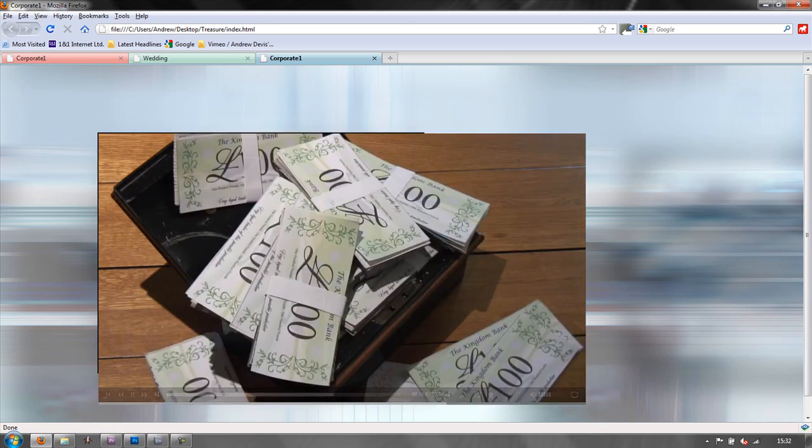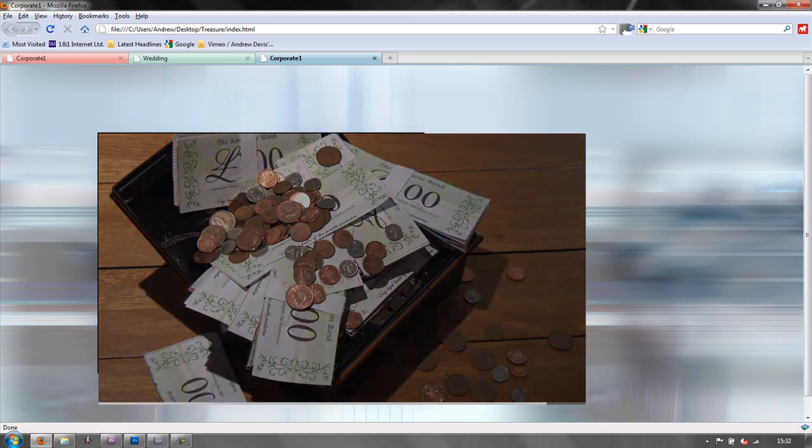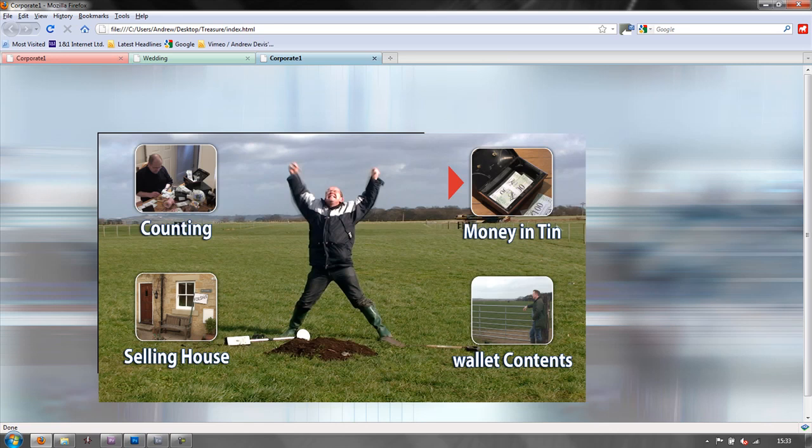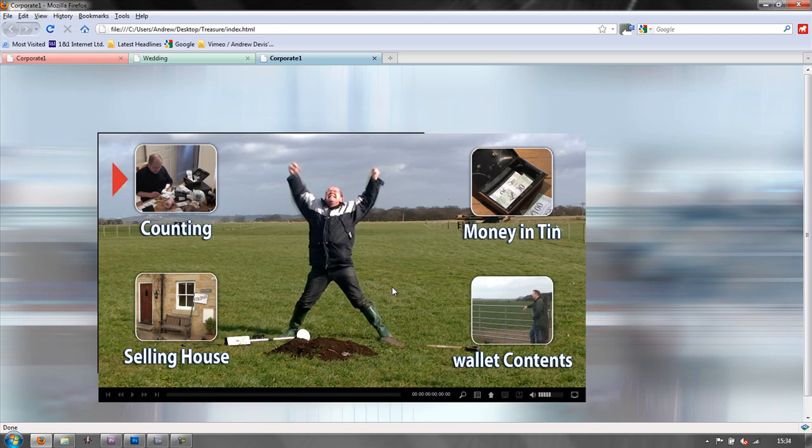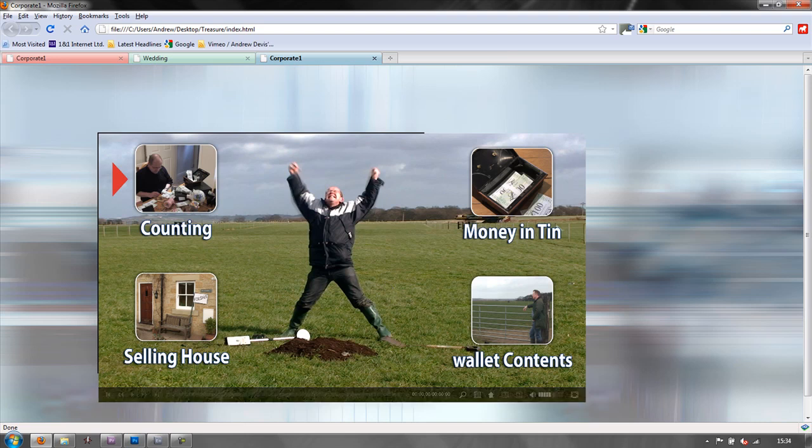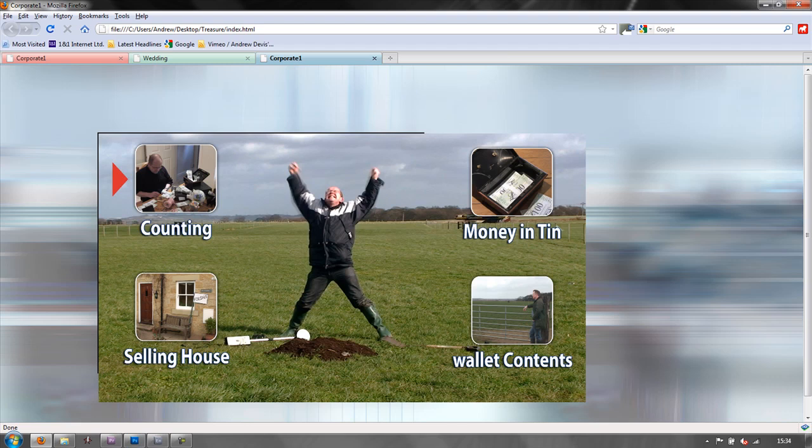And of course, you can upload this to your website. You can have it as a separate page. You can just rename the pages as you need to. So there you go. That's how you can create a web DVD or web video using Encore. As well as your ordinary DVD and Blu-ray.